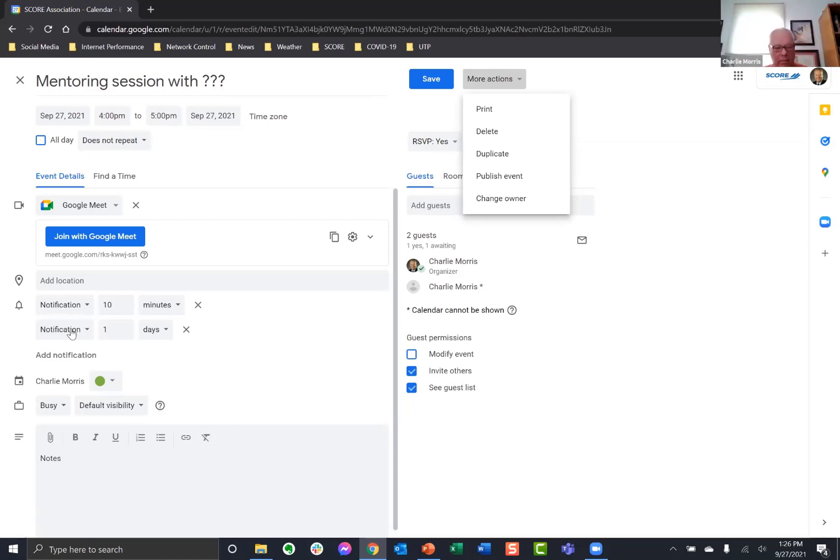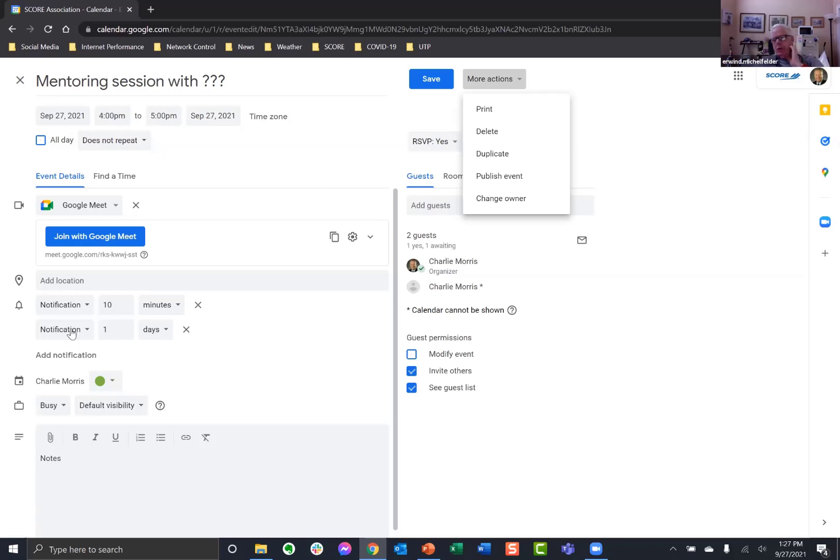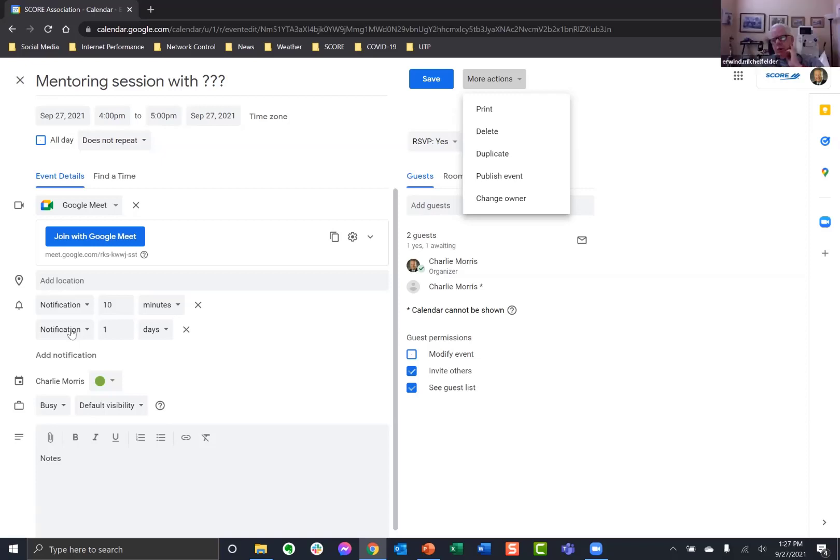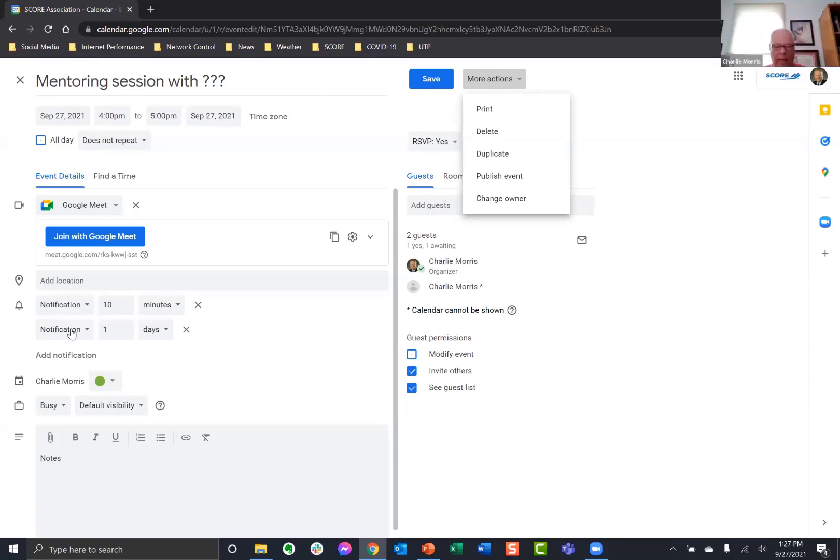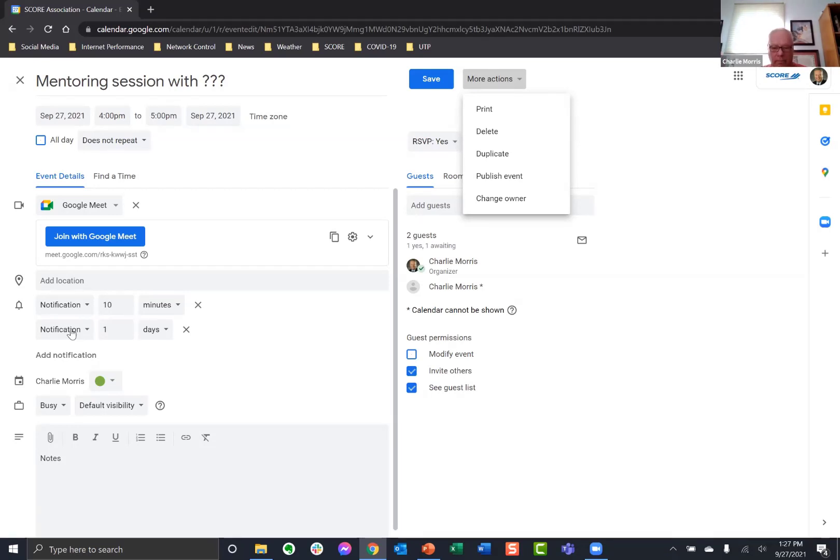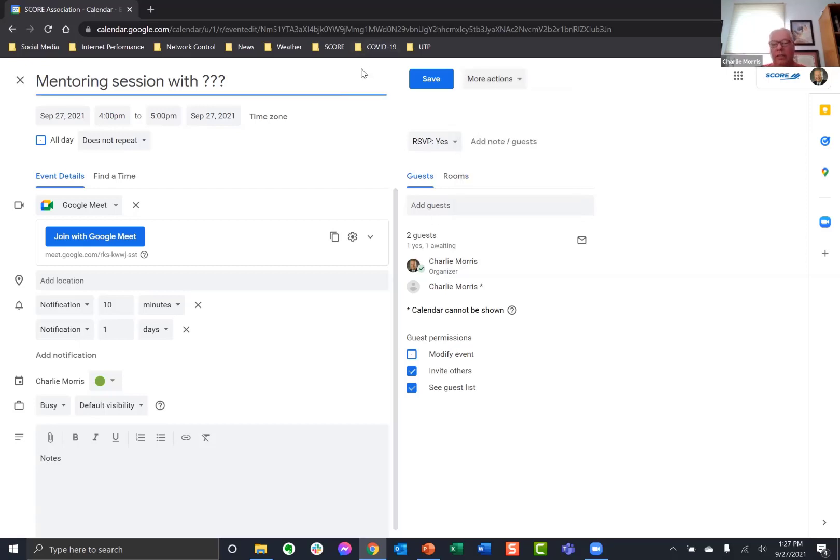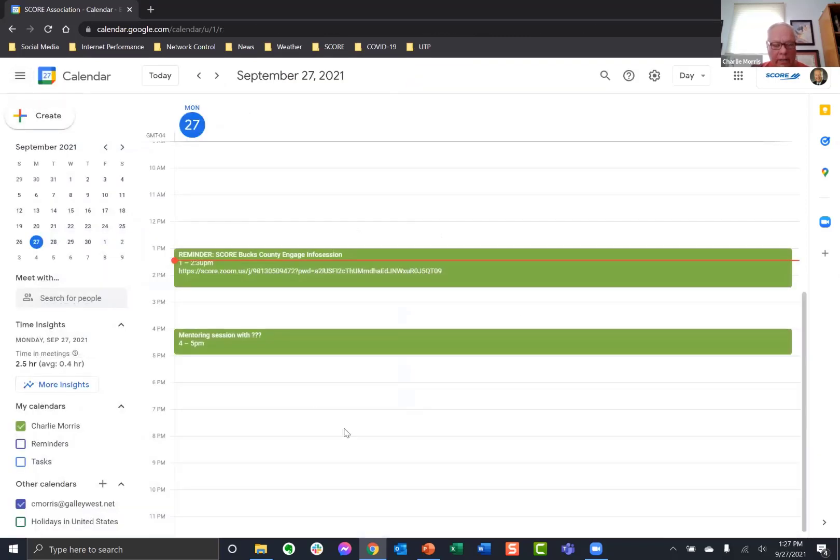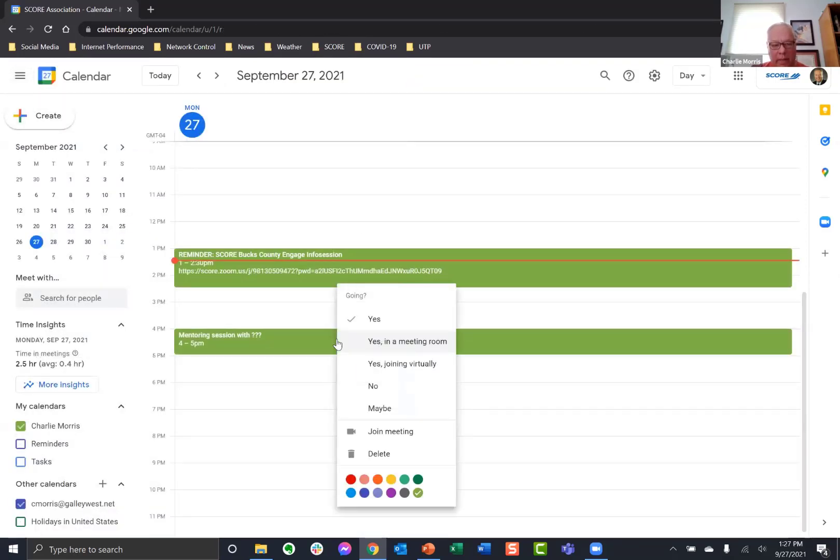And you were great in giving us the second reminder, which puts in the one day before. That was another little gem. So thank you. What would be the downside to having both calendars, my calendar, which is a Google calendar, merged with my score calendar?